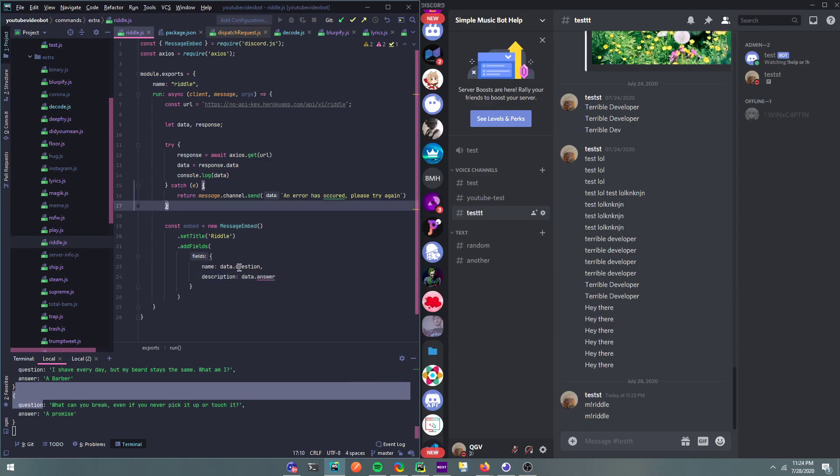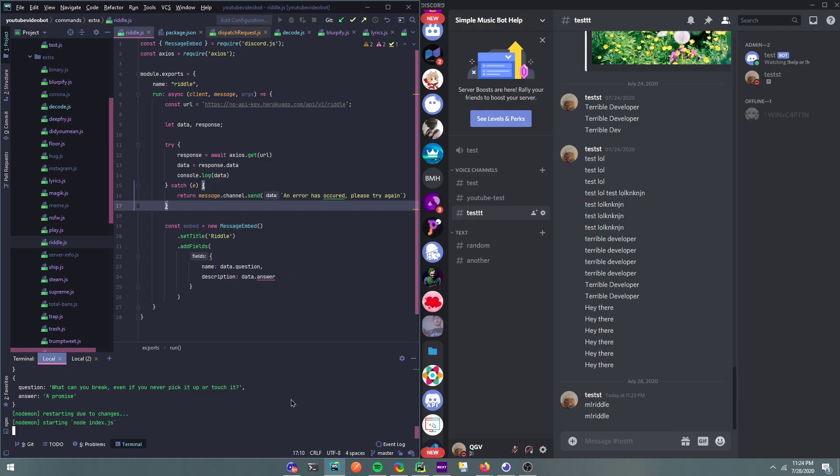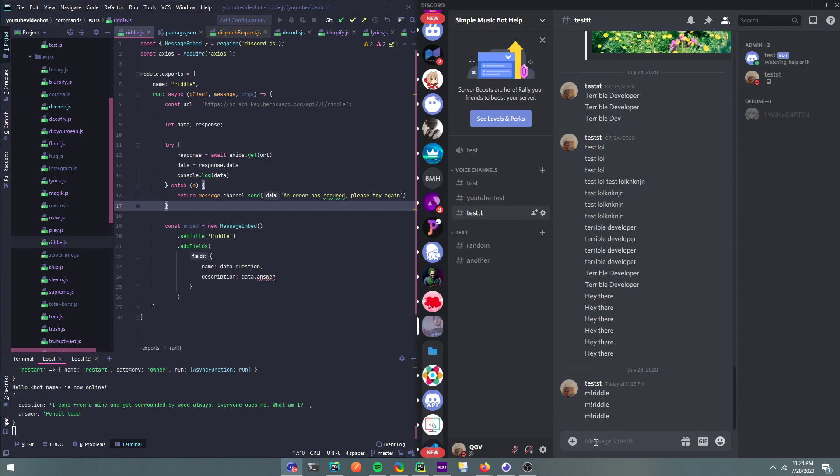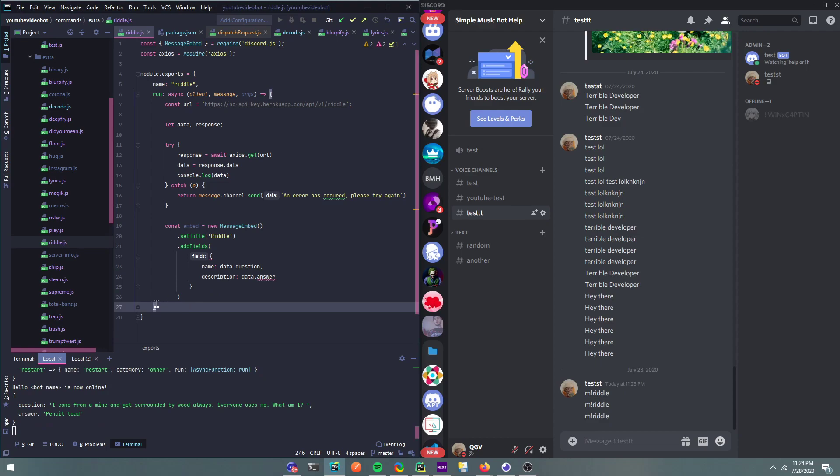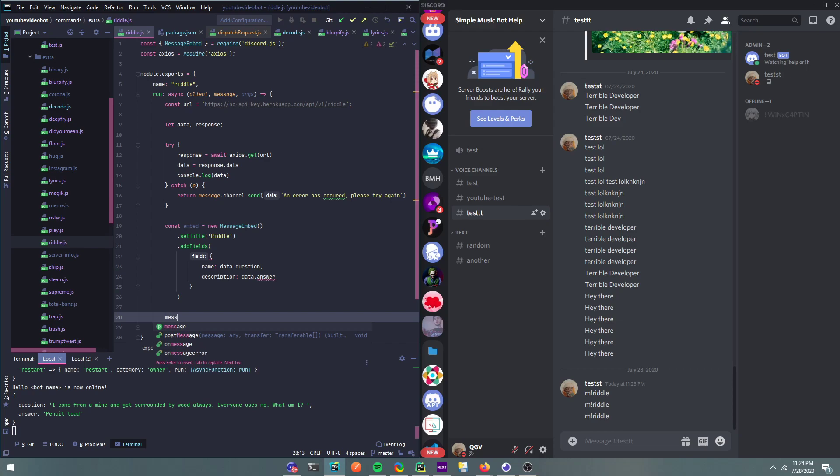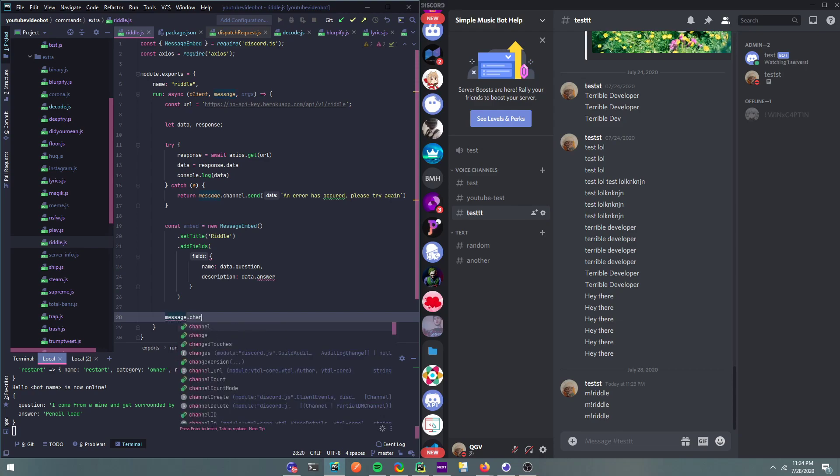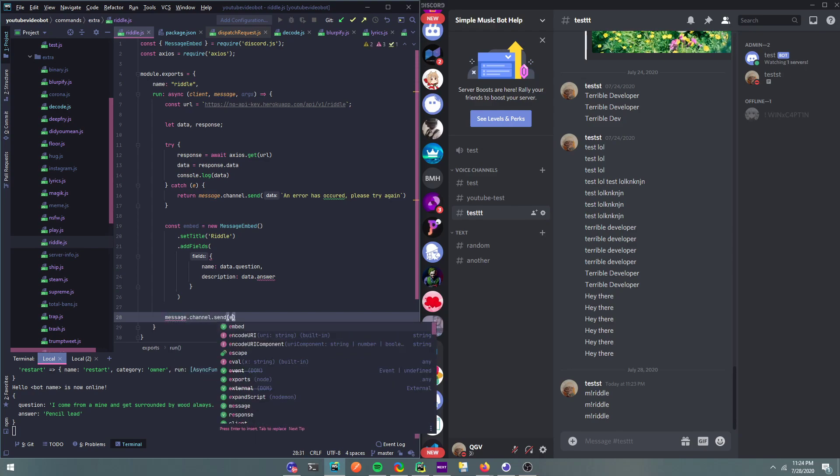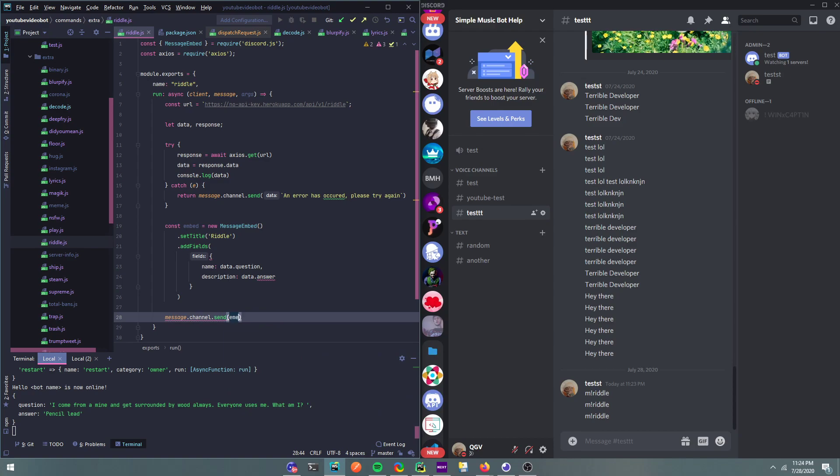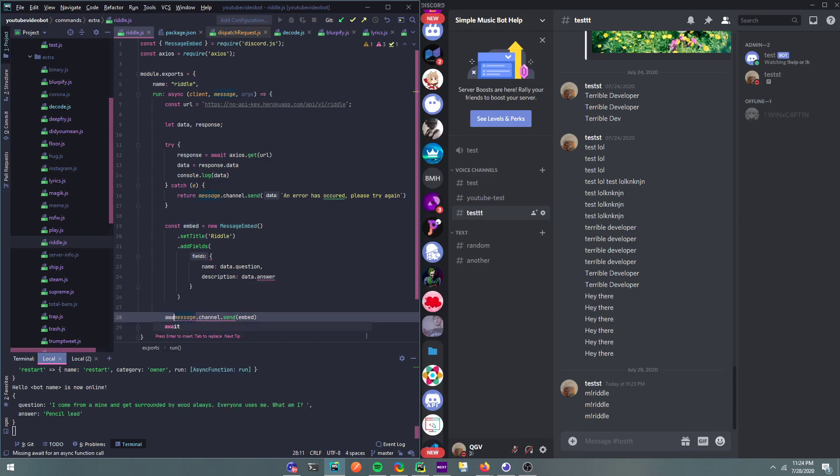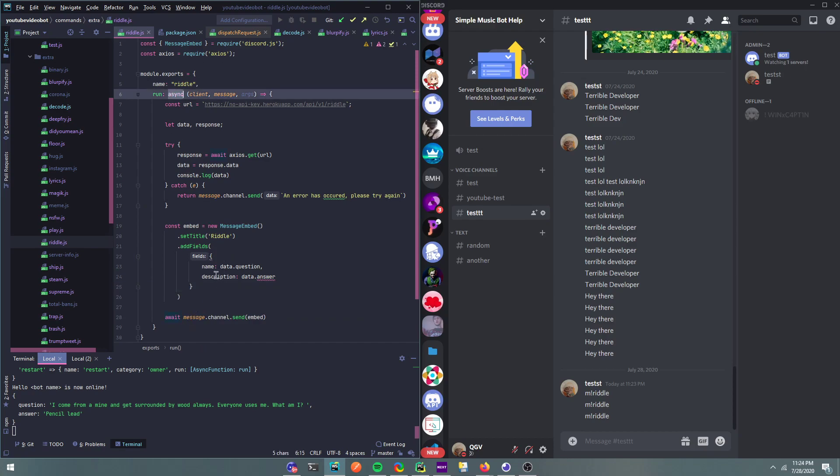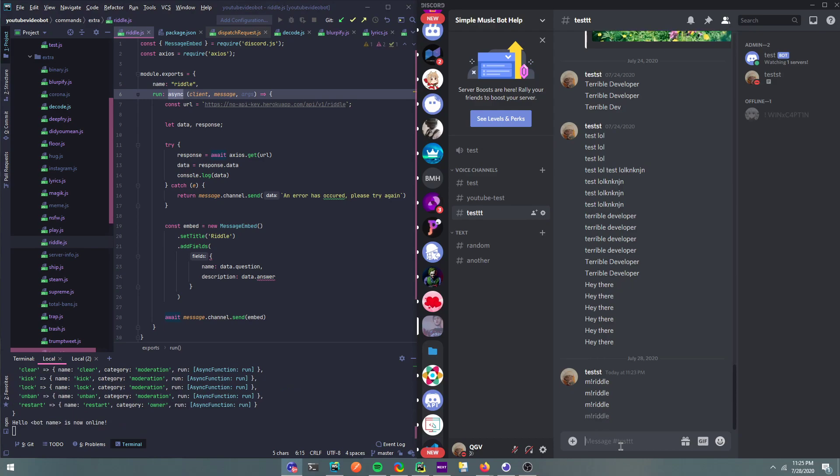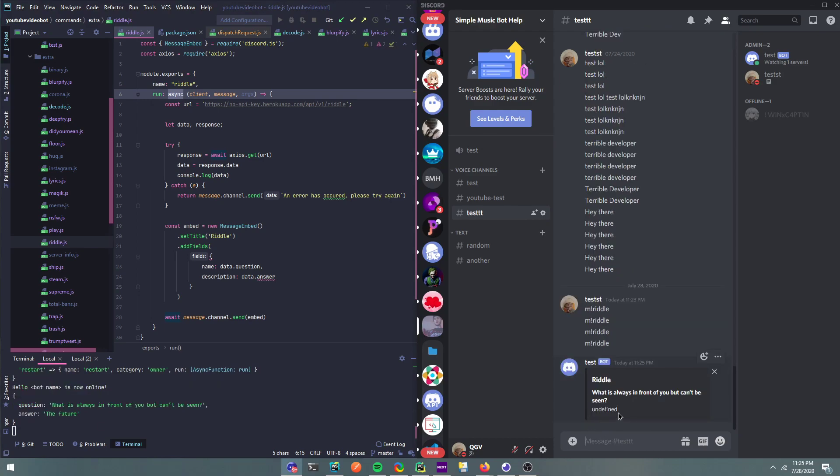Don't quote me. Alright, so let's, oh I forgot to send a message. Message.channel.send. Embed. Let's make this await, sorry about that. You put await here because I've made an async function.